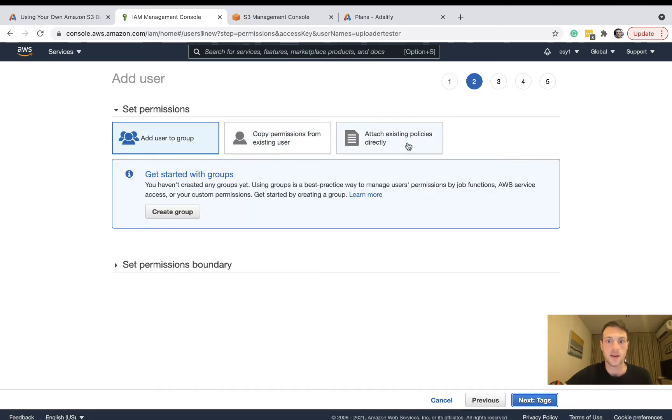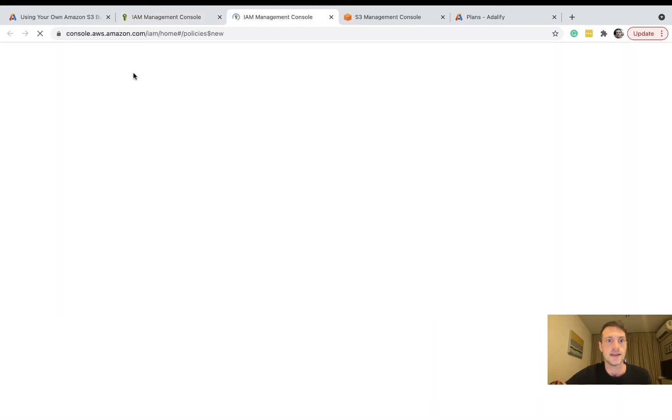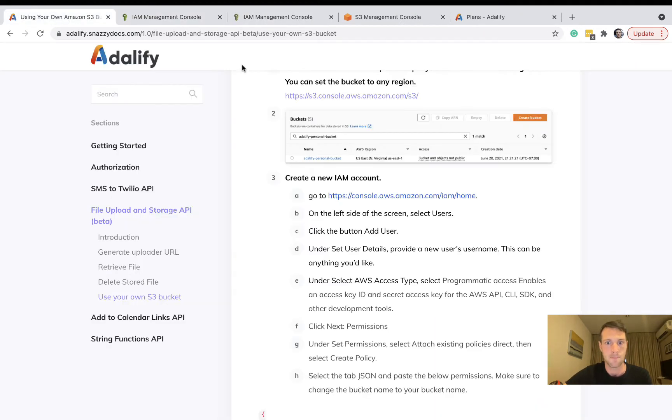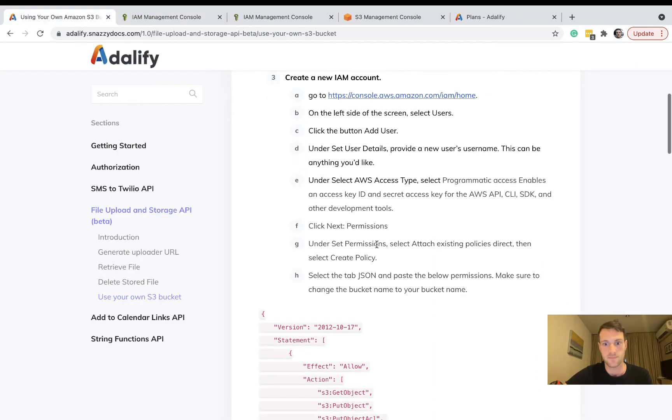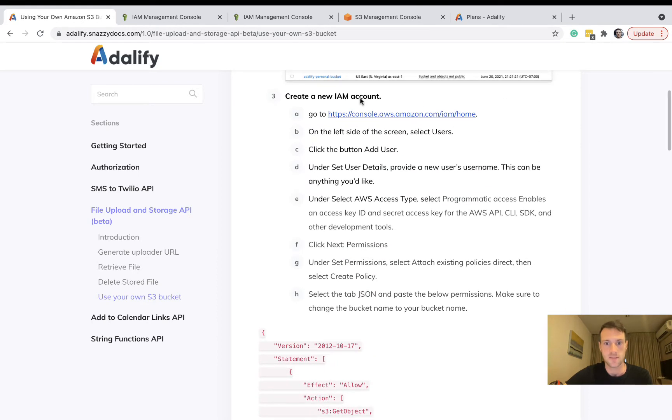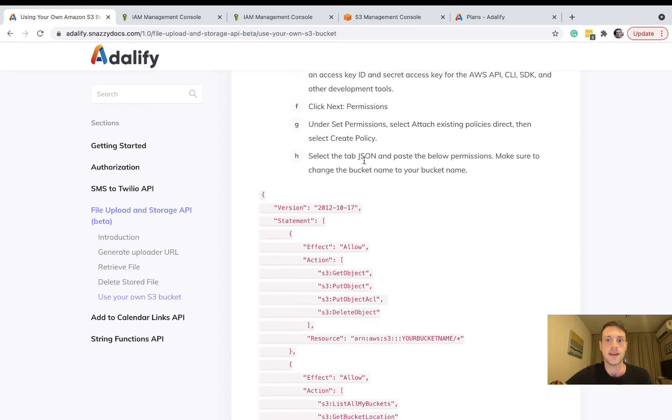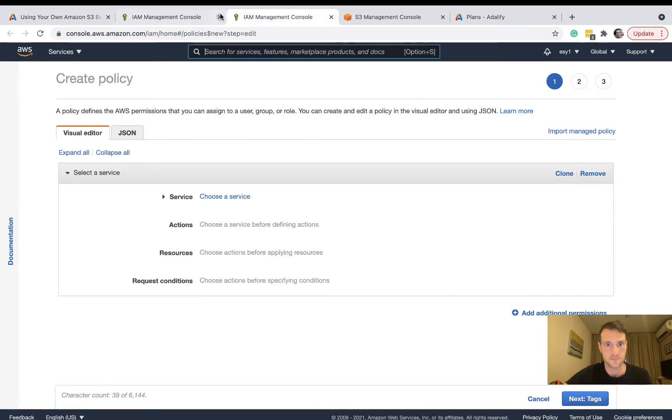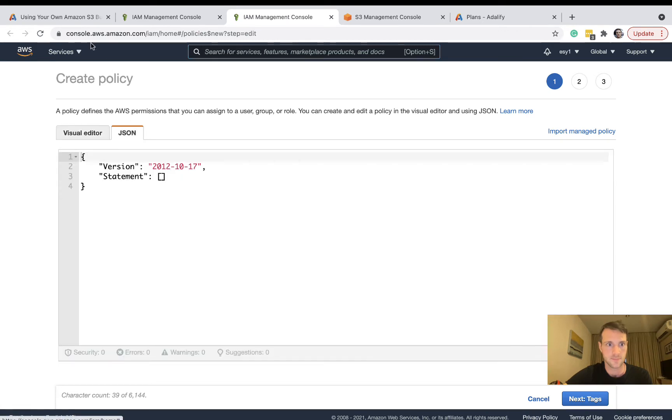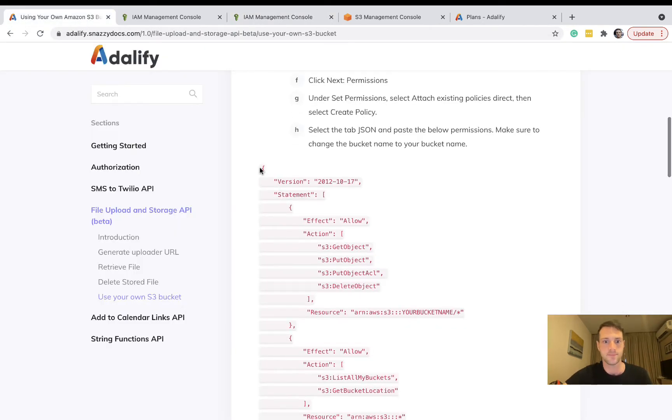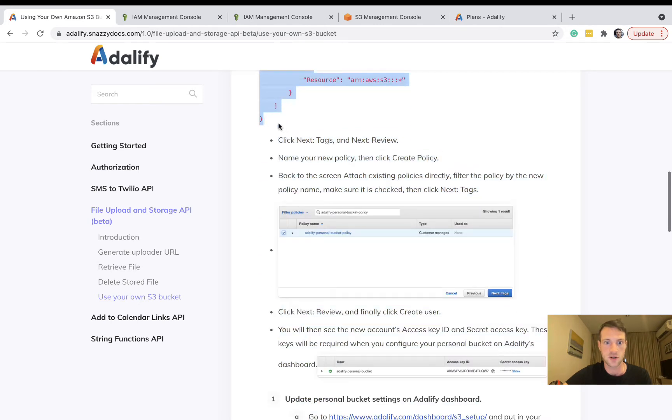We're going to attach existing policies directly and create policy. If we go back to the documentation, all those steps I've just done are down here. We need to go to the JSON tab and copy in this JSON from the documentation.